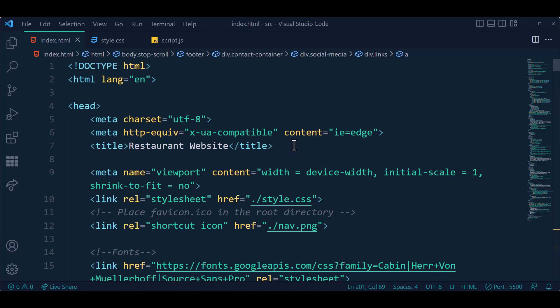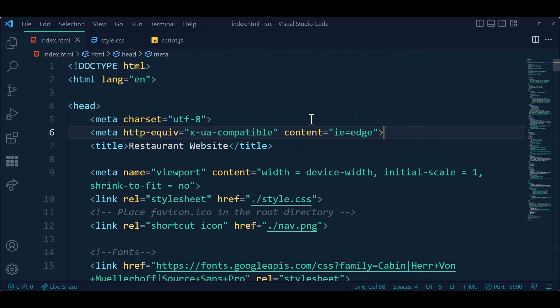We are using Visual Studio Code as a code editor.